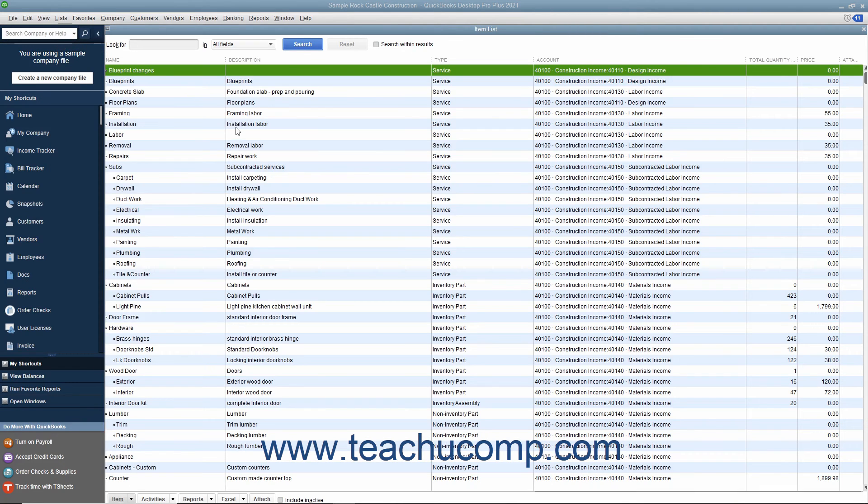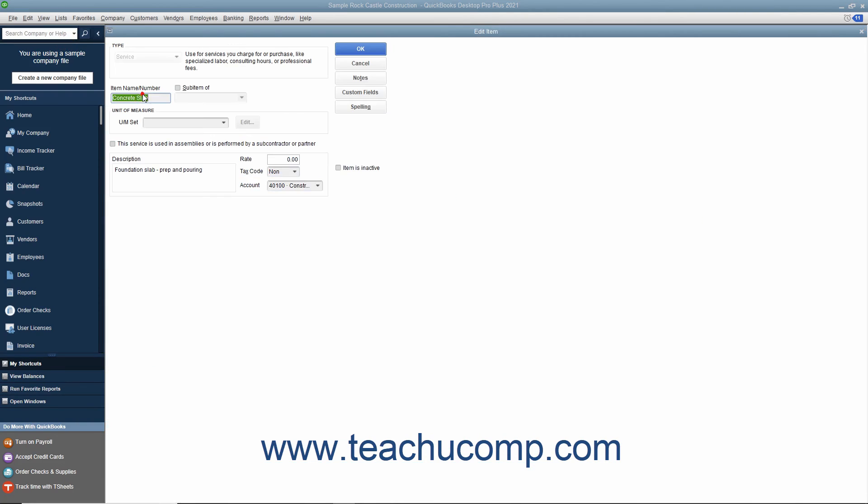In the item list, you can add custom fields through either the New Item or Edit Item windows. Select either the New or Edit Item commands from the Item button in the lower left corner of the list to access either window. Once there, you can add custom fields to this list by clicking the Custom Fields button at the right side of the window.